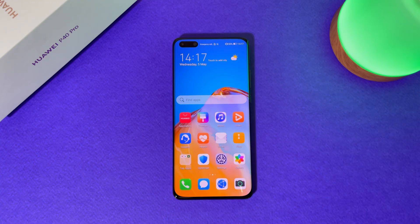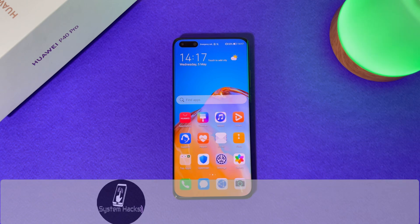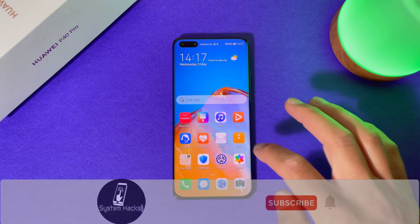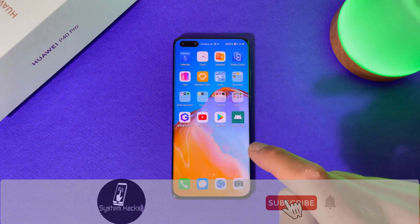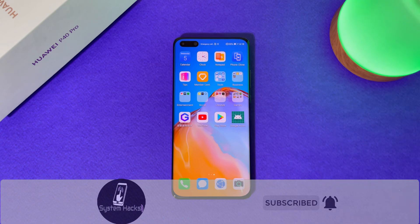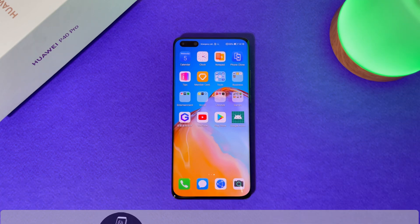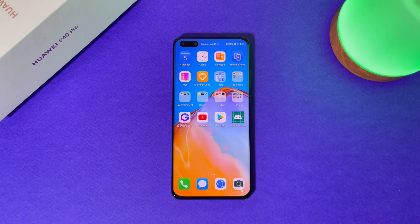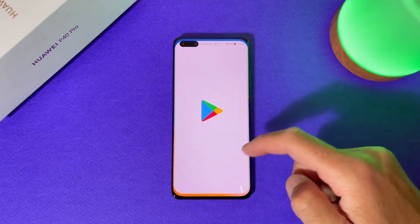This is my Huawei P40 Pro, but as you probably know, this will work for every Huawei device on which you have installed Google Mobile Services — that means you have installed Google Play Store and everything is working.